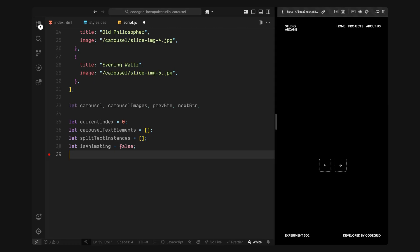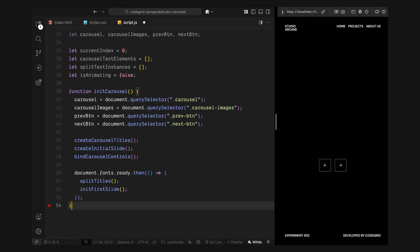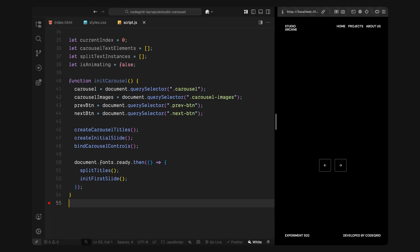Next, we'll initialize the carousel and start building out the dynamic title elements, the image layers and the control logic. Now that we've got our variables and data setup, next, I'll create an init carousel function and this is what we'll call as soon as the page finishes loading. Inside this function, I'll start by grabbing references to the key DOM elements we'll need. First, I'll select the main carousel wrapper and then the carousel images container inside it. This is where we'll be injecting new image layers for each slide. Then I'll grab the two control buttons, one for previous, one for next, so we can bind event listeners to them in a moment.